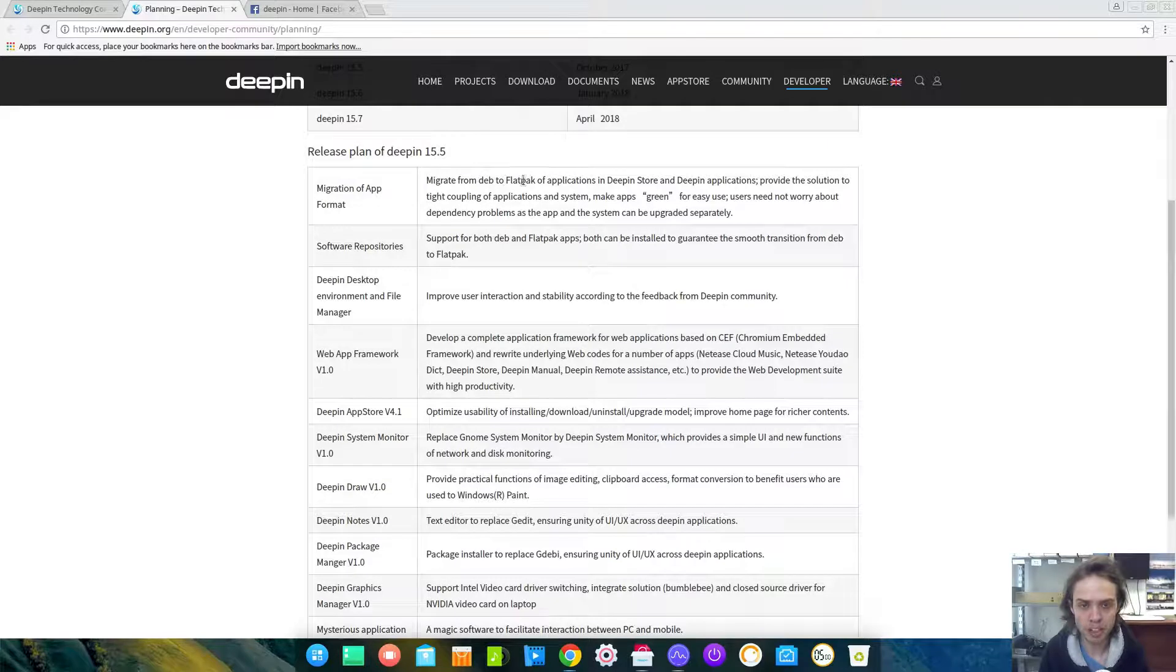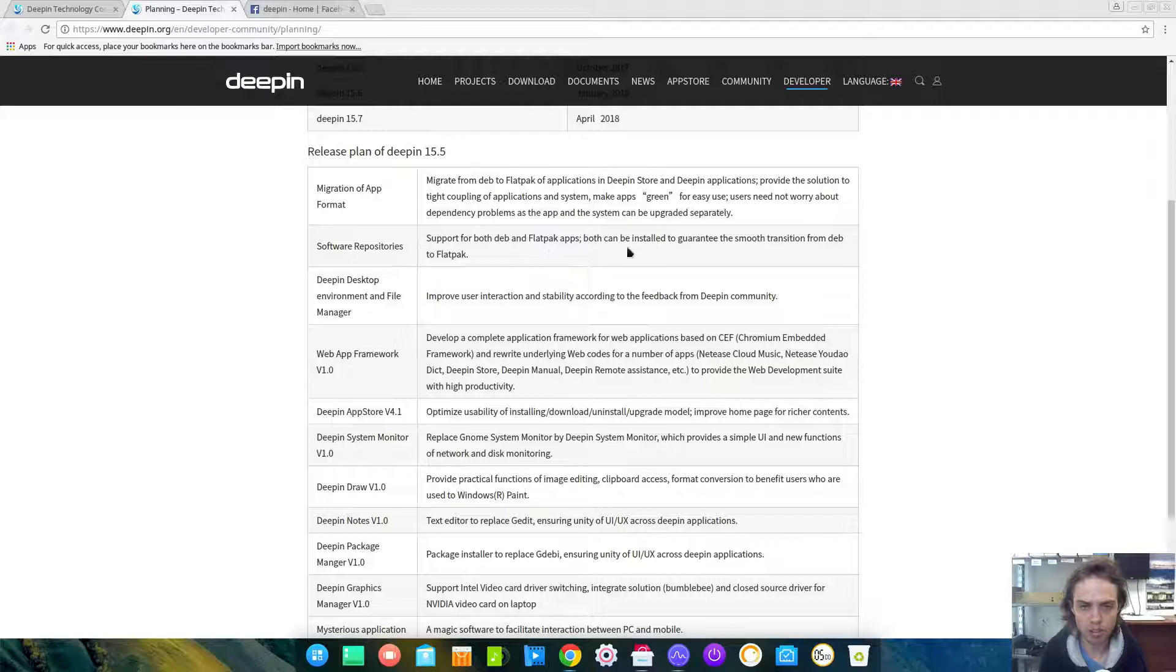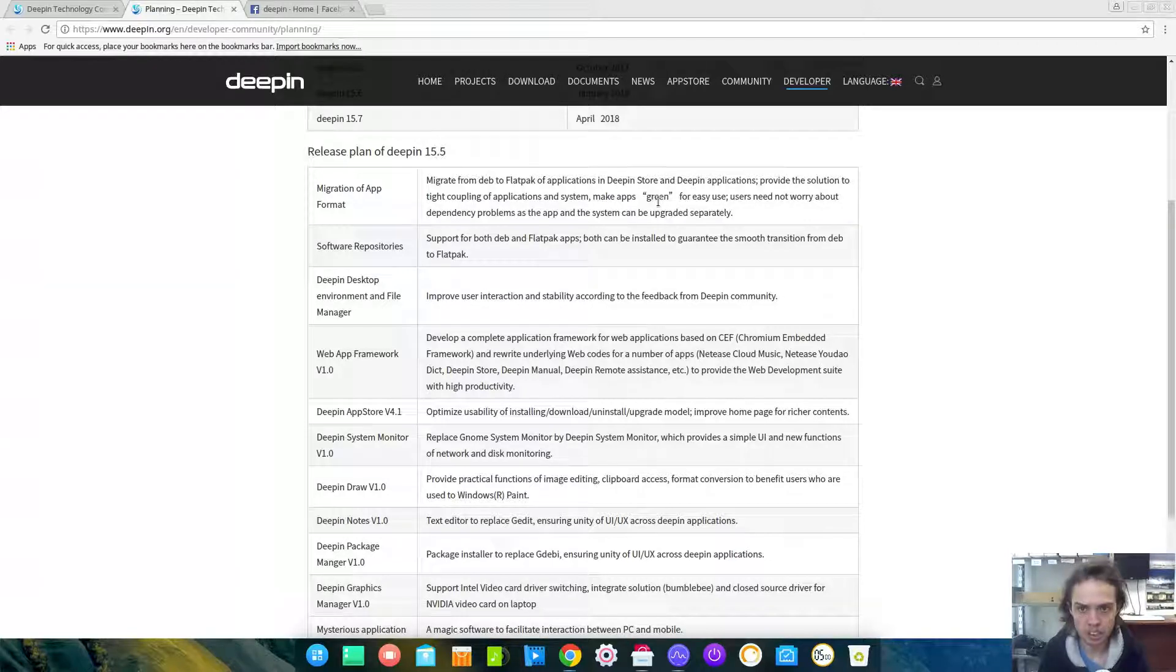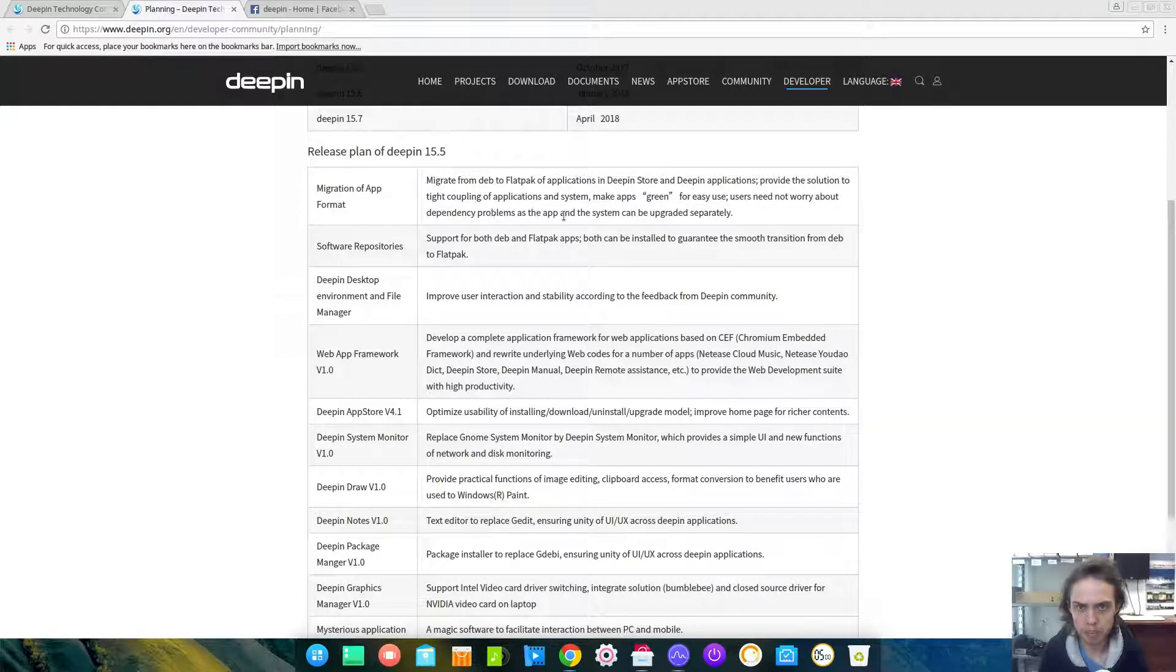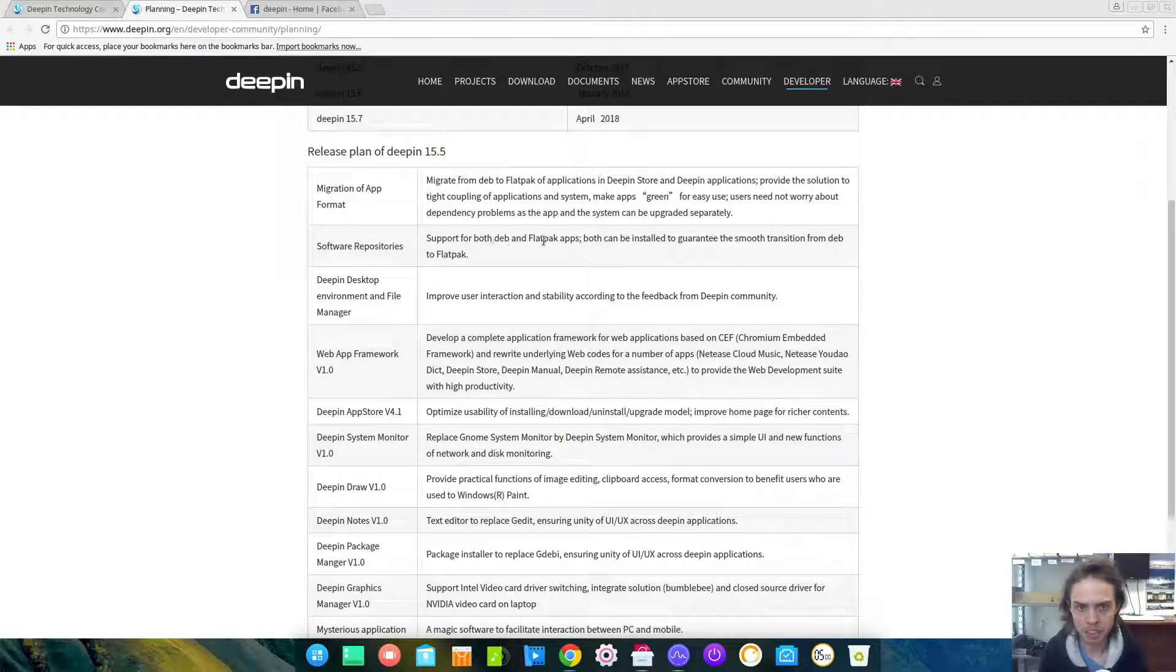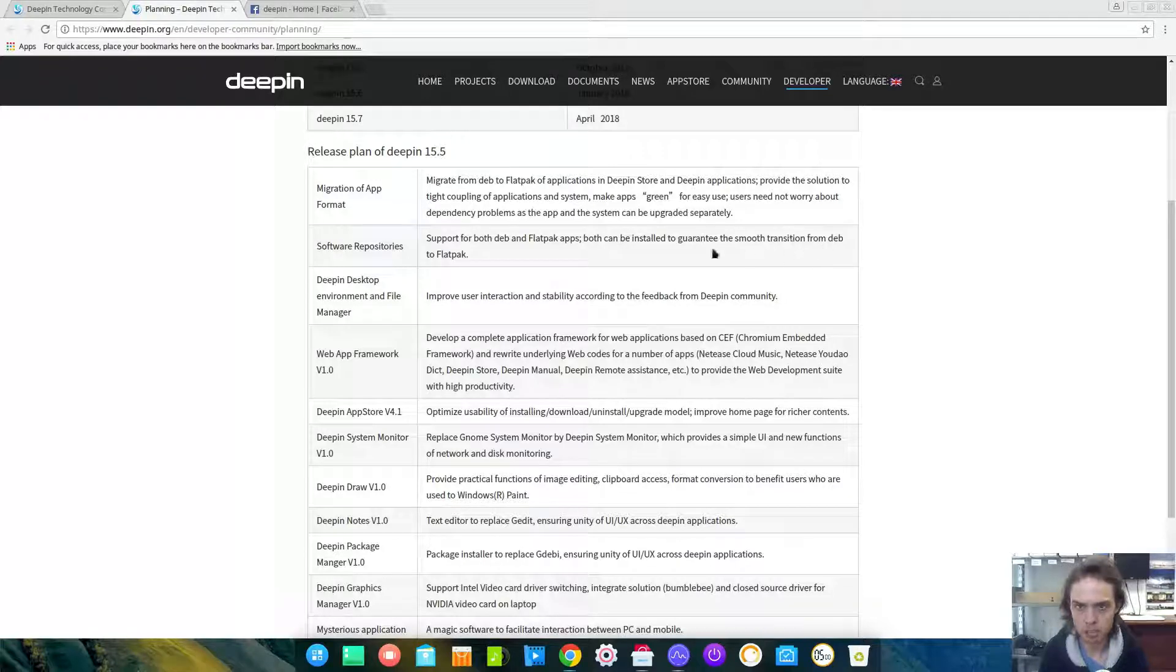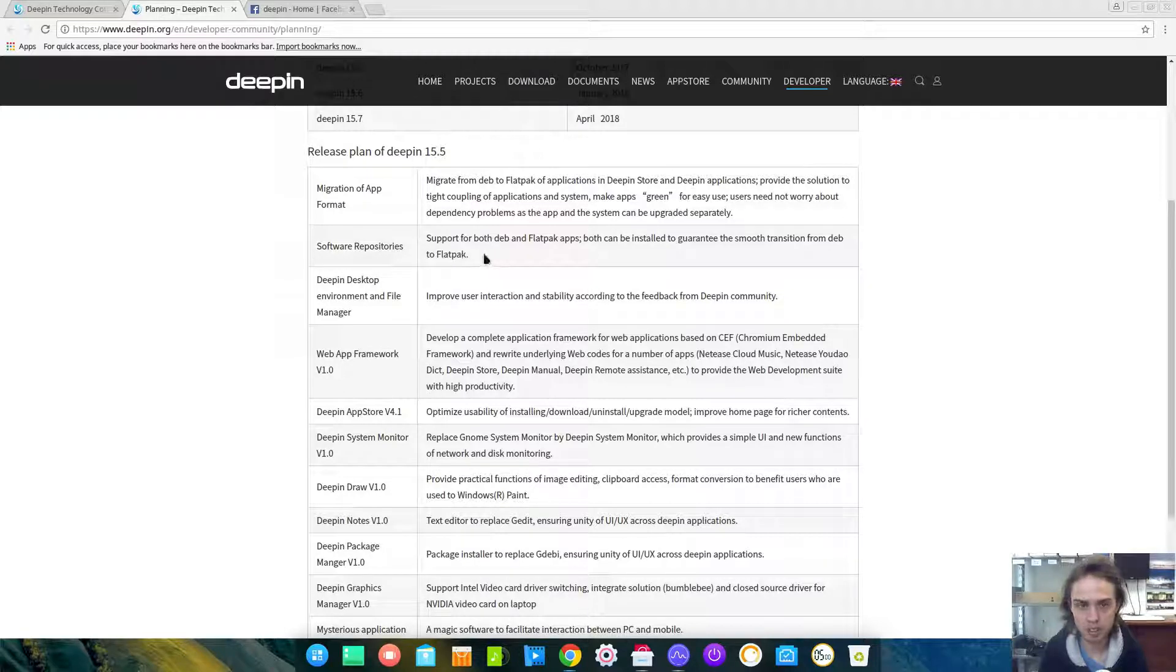First of all, Flatpak is coming to Deepin and with this there is a lot of information about Flatpak. We don't have to worry about dependency problems as the apps and the system can be upgraded separately, which is awesome. There will be support for Deb packages and Flatpak apps, so it will be an easy transition from Deb to Flatpak. It seems like they are planning to move everything over to Flatpak, which will be interesting.